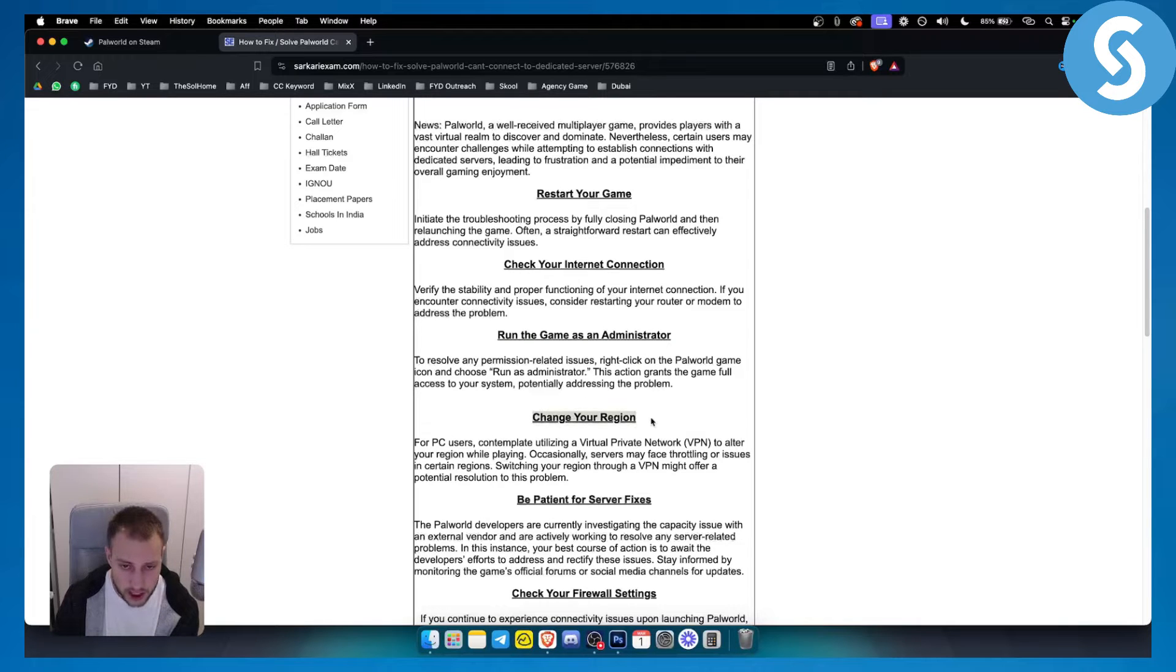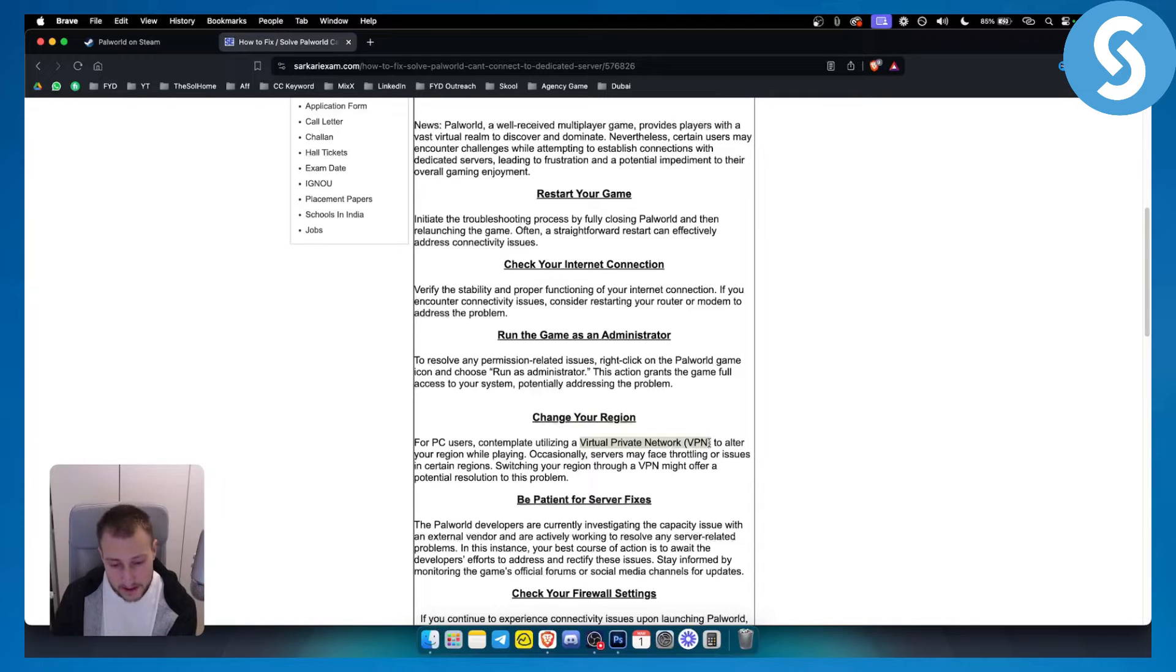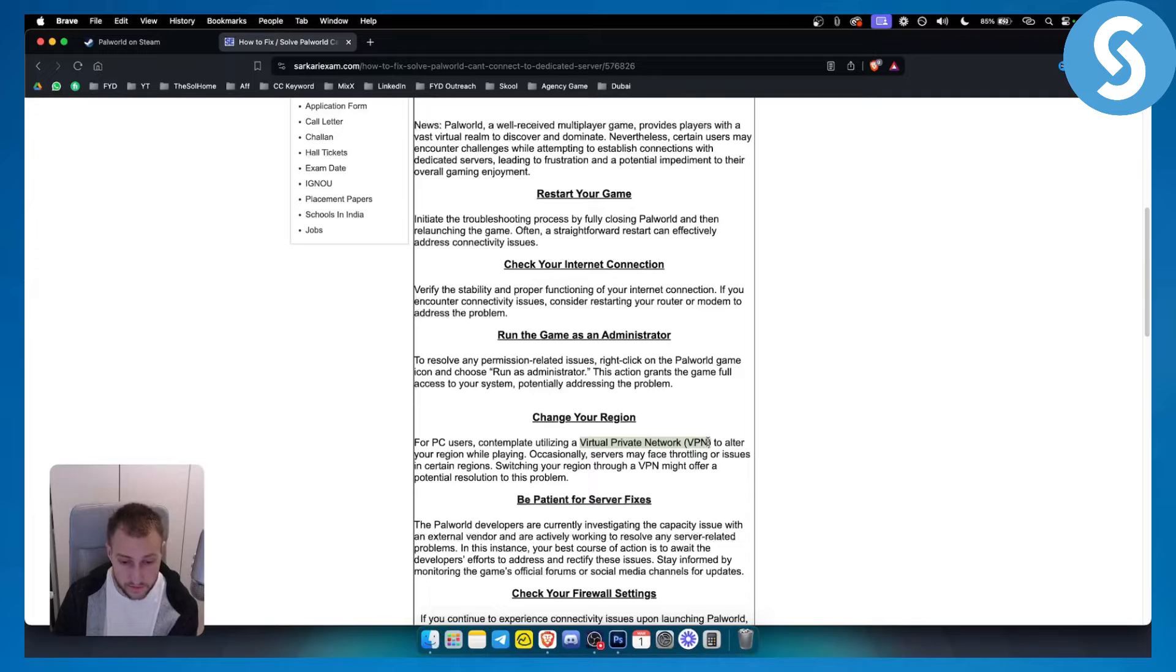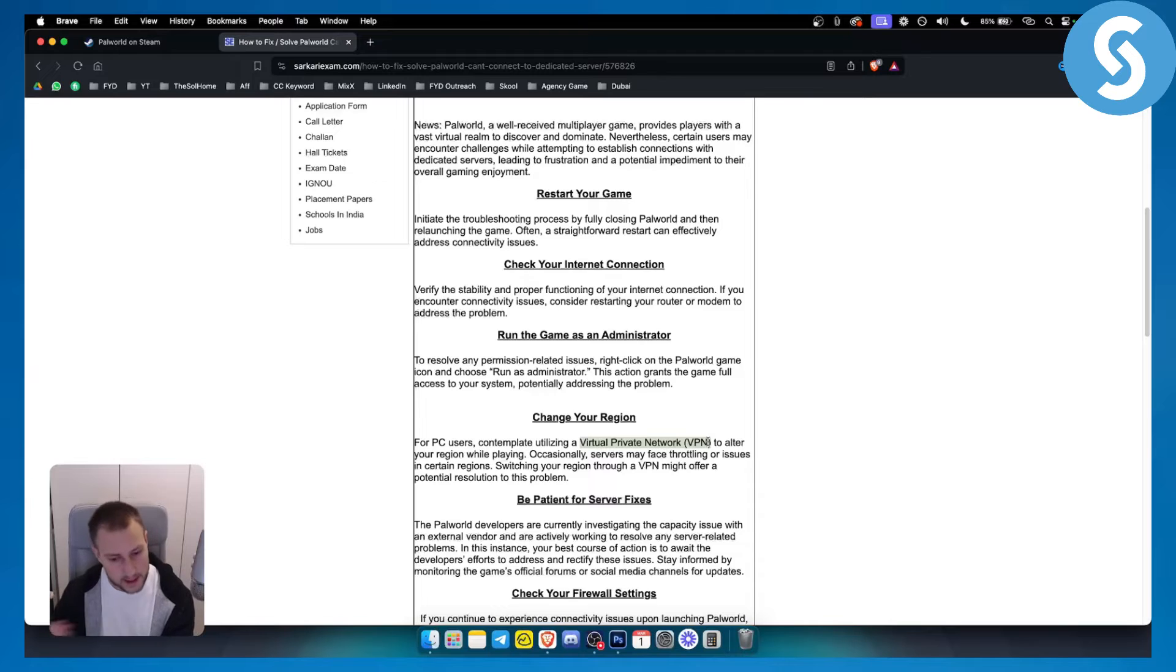You can also change your region. For some PC users you can use a VPN. In some cases a VPN can interfere with your connection. So if you can't connect to a dedicated server and you're using a VPN, try to remove VPN or try to use it and see how it will work.